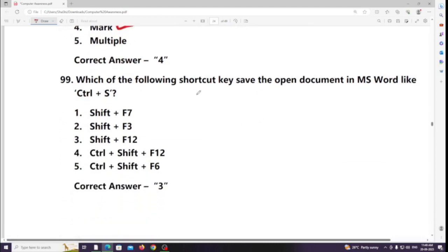Which of the following shortcut keys saves the open document in MS Word? Answer: Ctrl + S or F12.